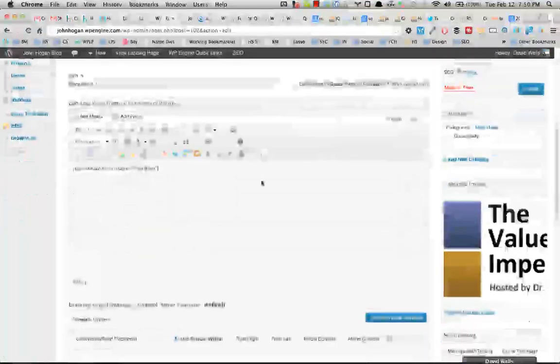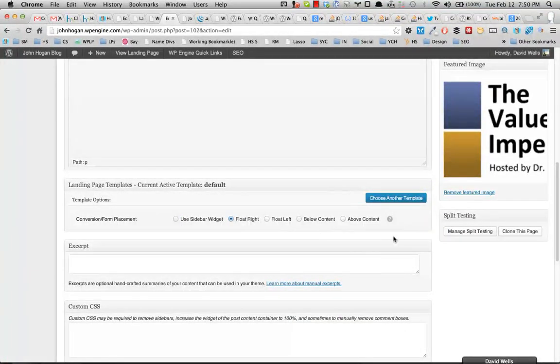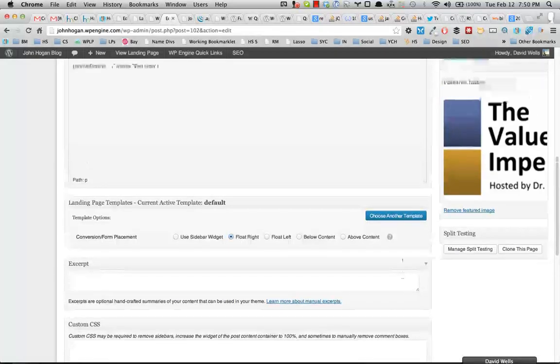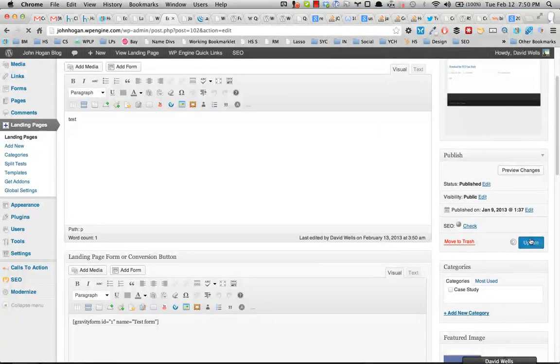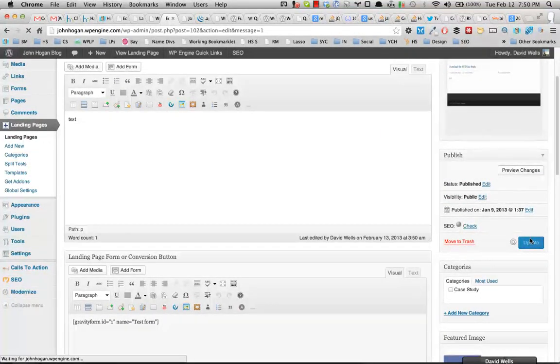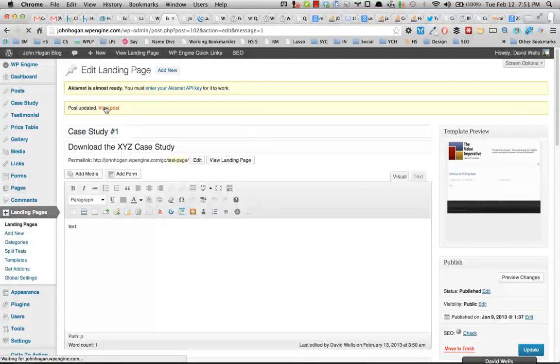And instead of using the sidebar, I'm just going to go ahead and float this right. You can choose any of the options for this to work. I'm going to go ahead and update the post.